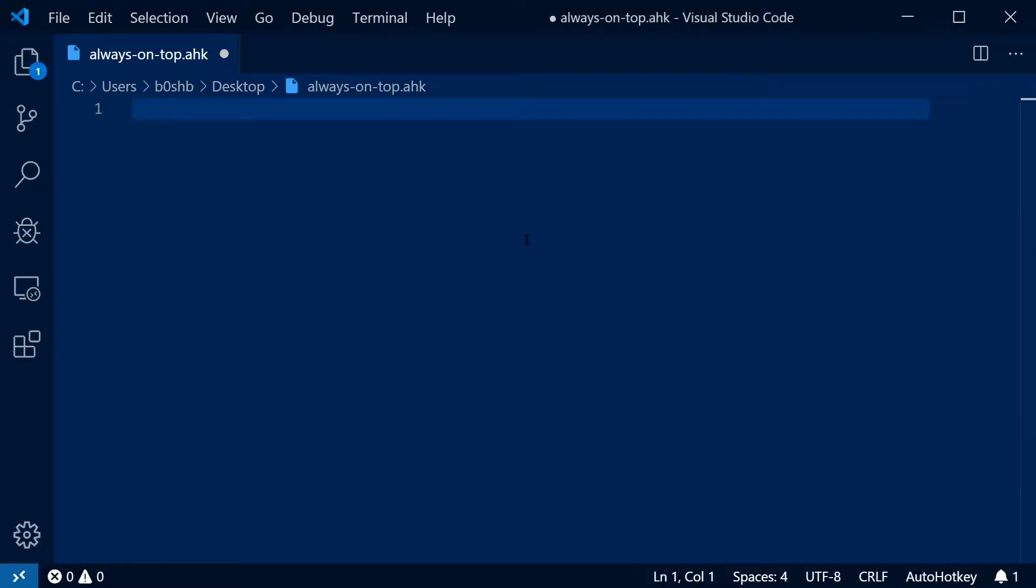Well, with AutoHotKey, I'm going to show you how you can make any program become always on top.